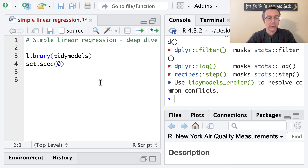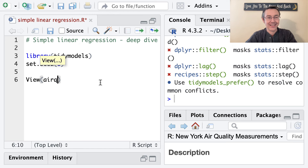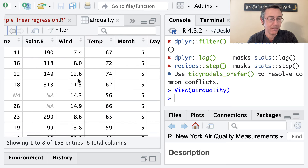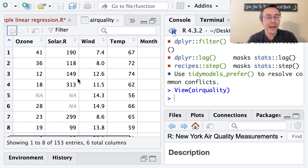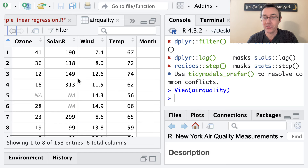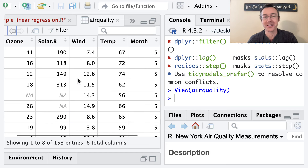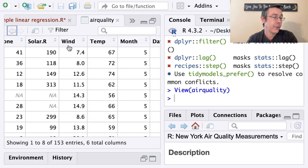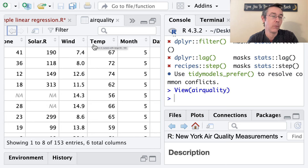Let's take a look at the air quality dataset with the view command — it's nice to have that in the viewer so we can refer to it. We have 153 observations of air quality in New York City in 1973. I'm going to be focused on the relationship between wind and temperature, with wind being my explanatory variable and temperature being my response.